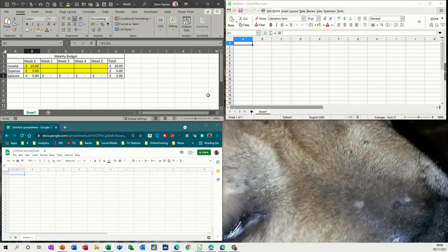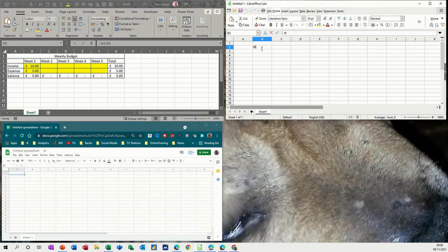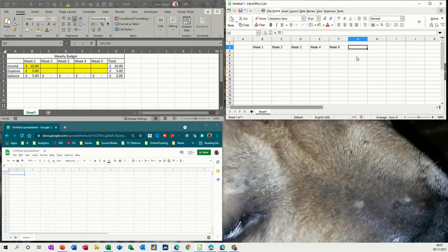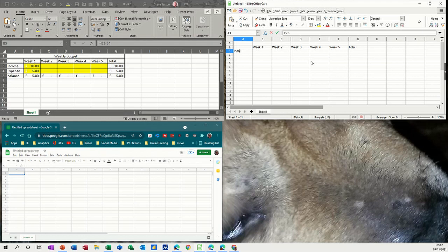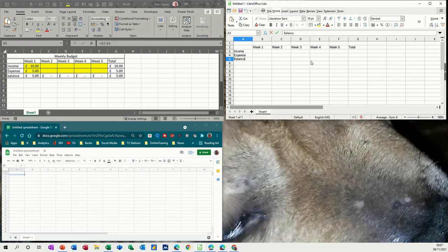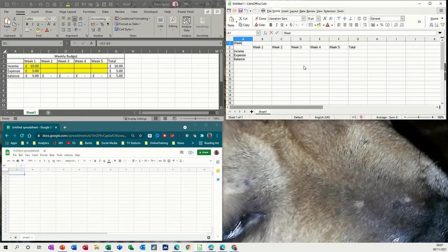Now, let's do that with LibreOffice Calc, so same thing. So I'll go for week one. I want to pull that across like I did in Excel. I can do. That's great. And then total at the end. And then income, expense, balance. And then weekly budget.